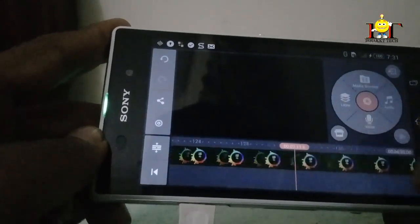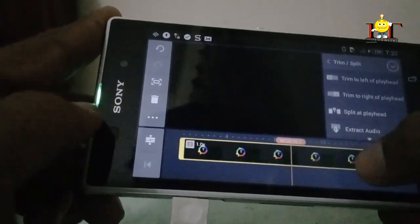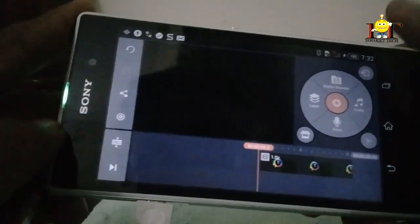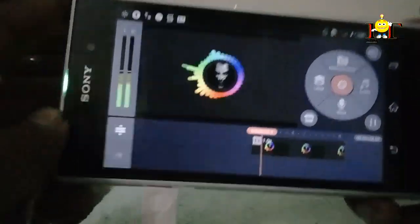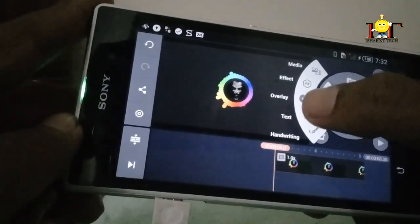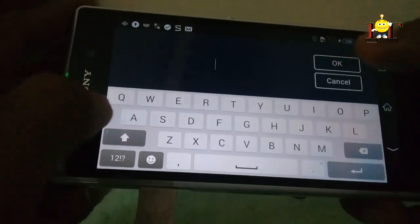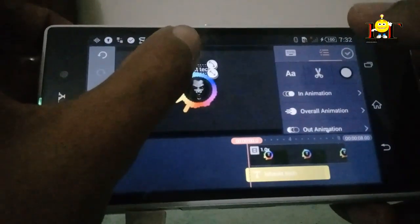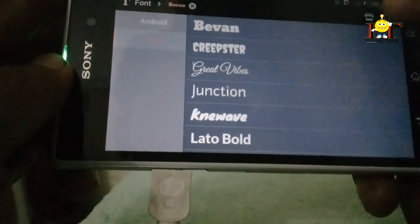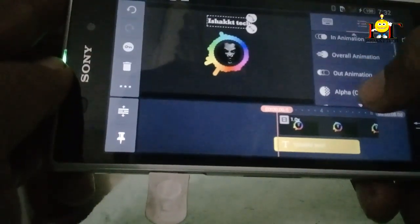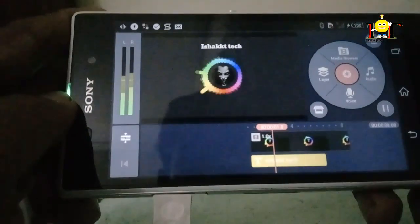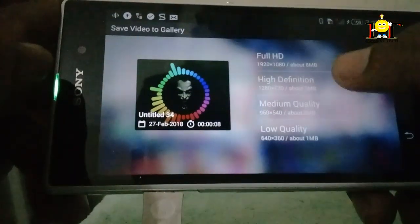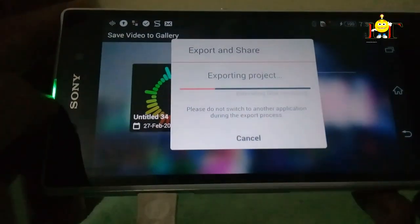I'm going to cut it. I'm going to play it. I'm going to click the text and click it. I'm going to go share it. Save video to category — I will use the high definition. I will save and export.